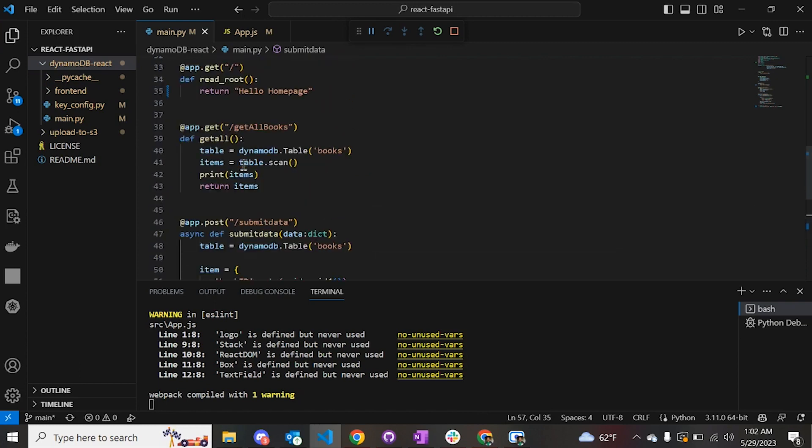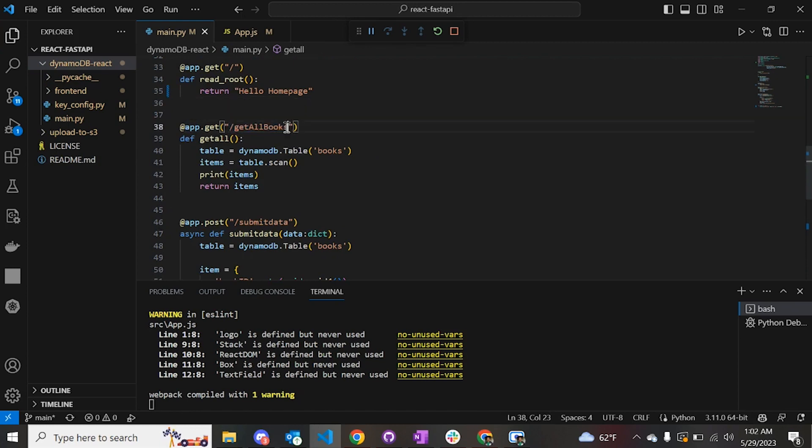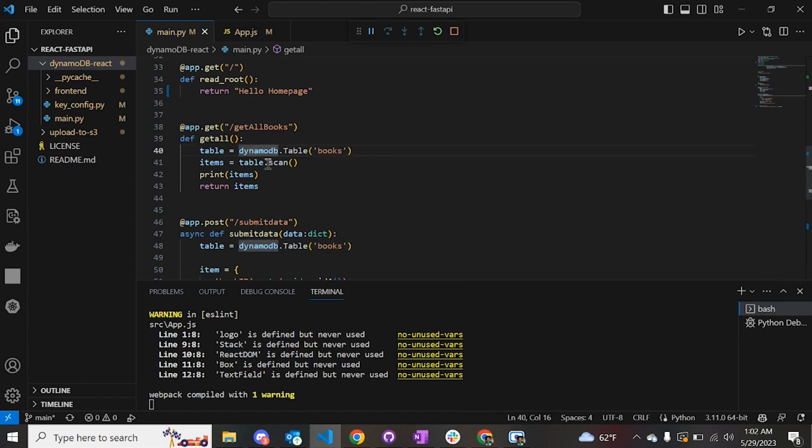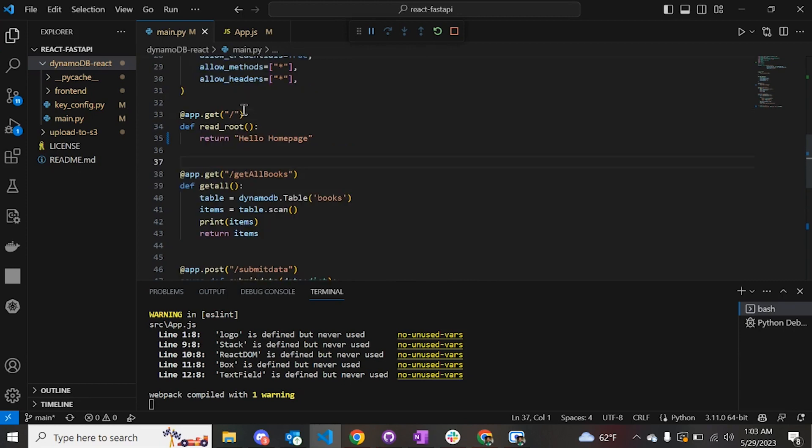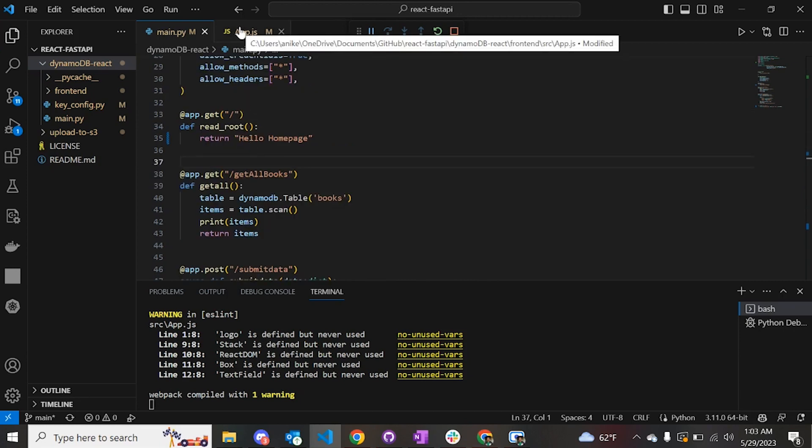There's another endpoint that we have done which is a GET request to get all the books from the DynamoDB table. To do this simply, we create an instance of the DynamoDB table. We have a function called scan. When you do that, all the data in the table goes to the variable items, and you simply return that. Now let's look at the front end code which is our React application.